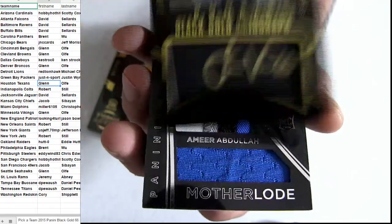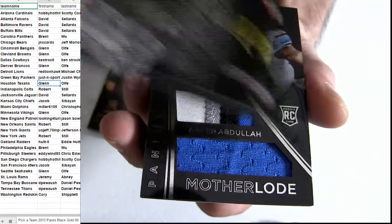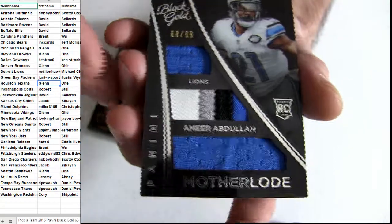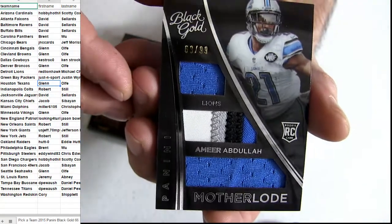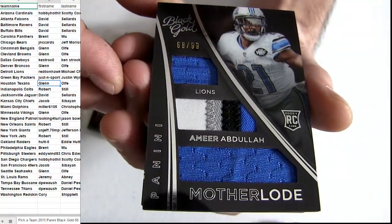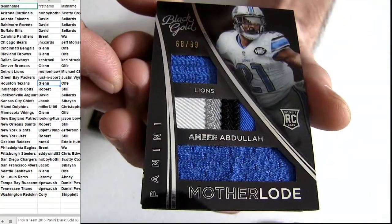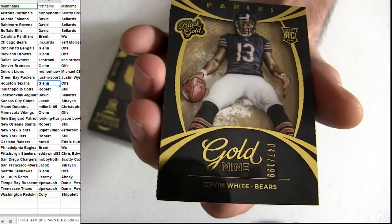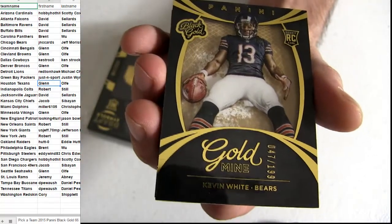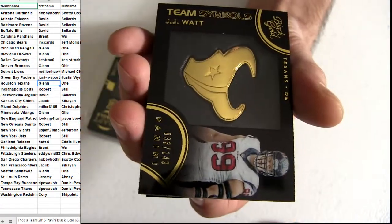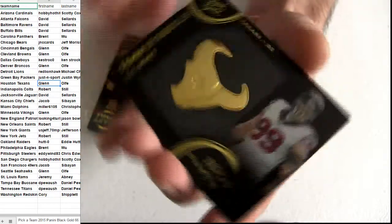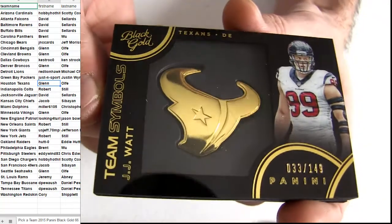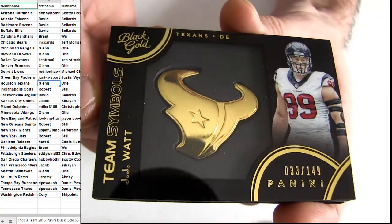That's Scotty. Motherlode Abdullah triple relic 99 for the rookie Michael Kevin White. 149 JJ for Houston symbols.